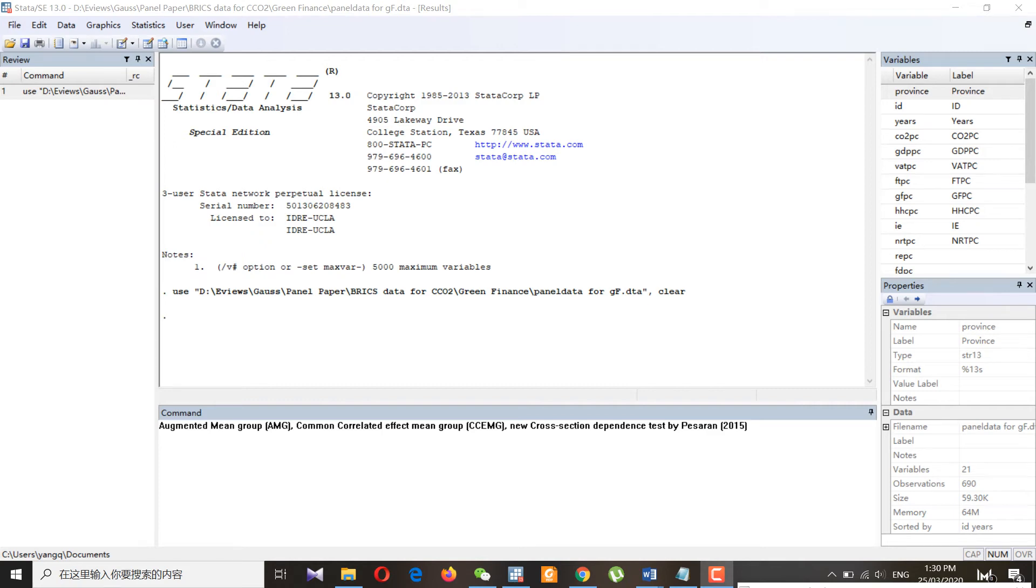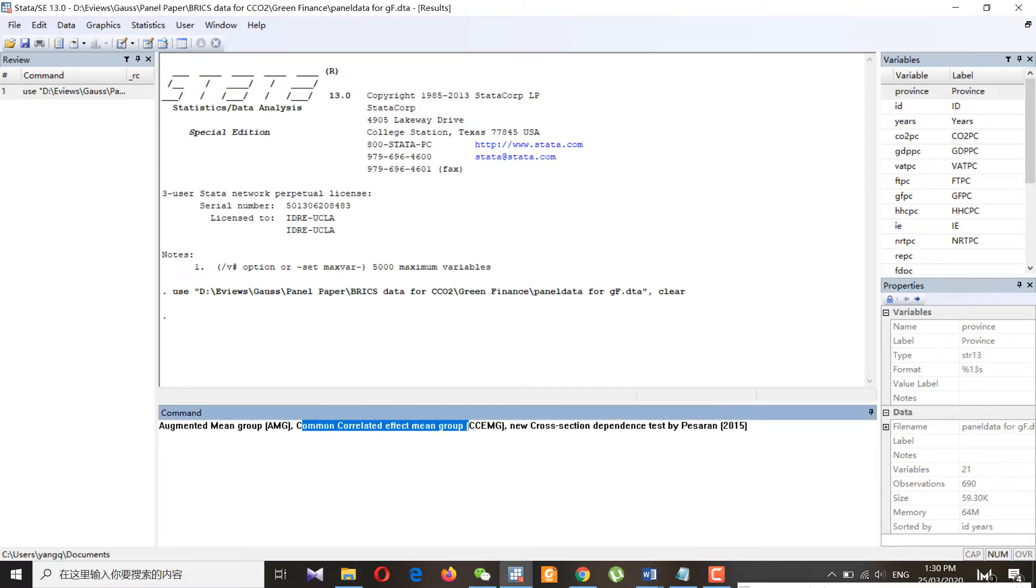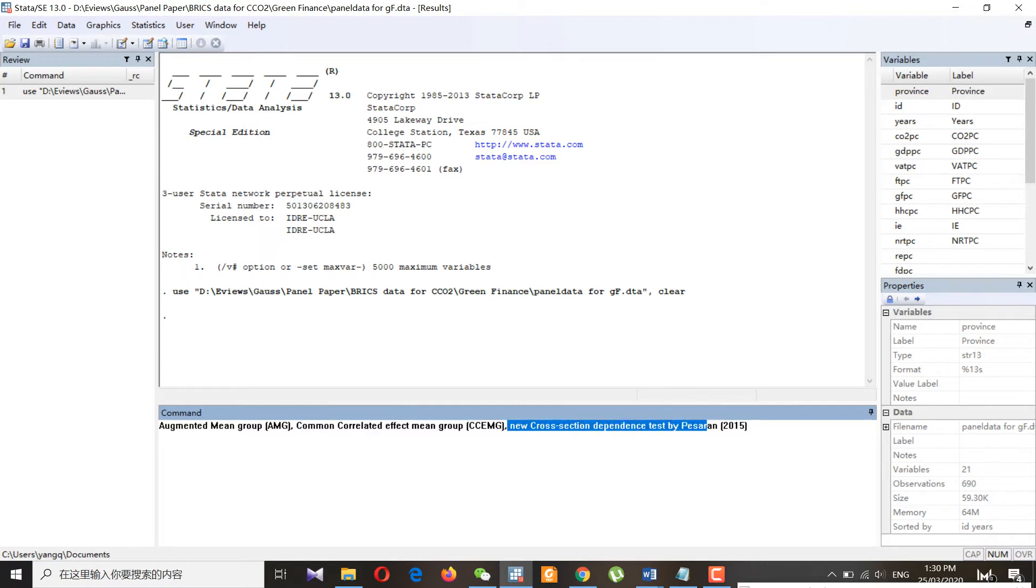Assalamu alaikum, hello everyone. Today we will talk about augmented mean group, common correlated effect mean group, and a new cross-section dependence test by Pesaran 2015.